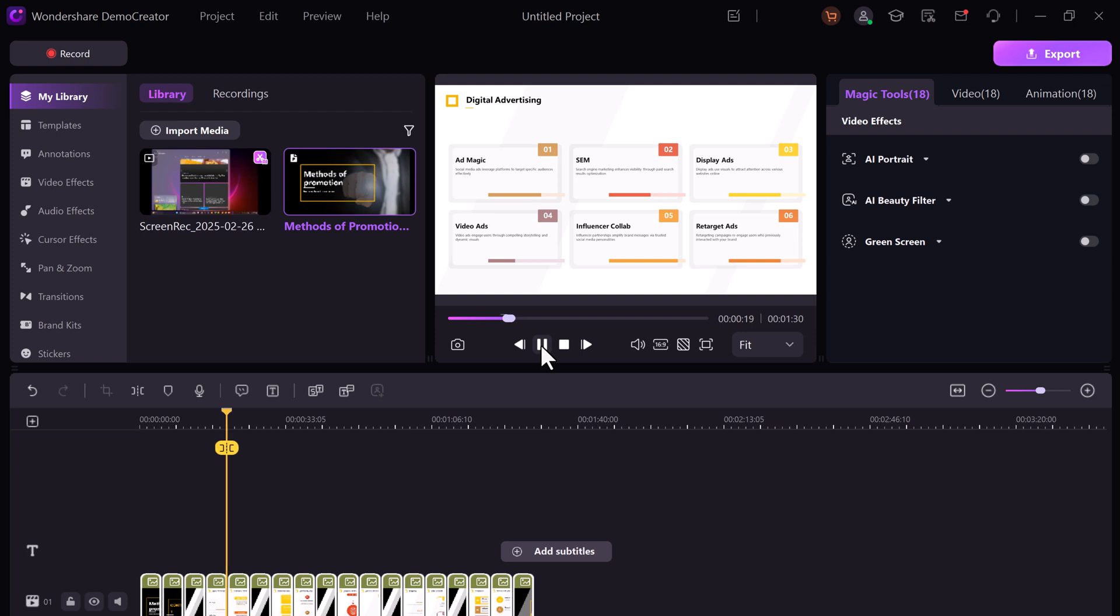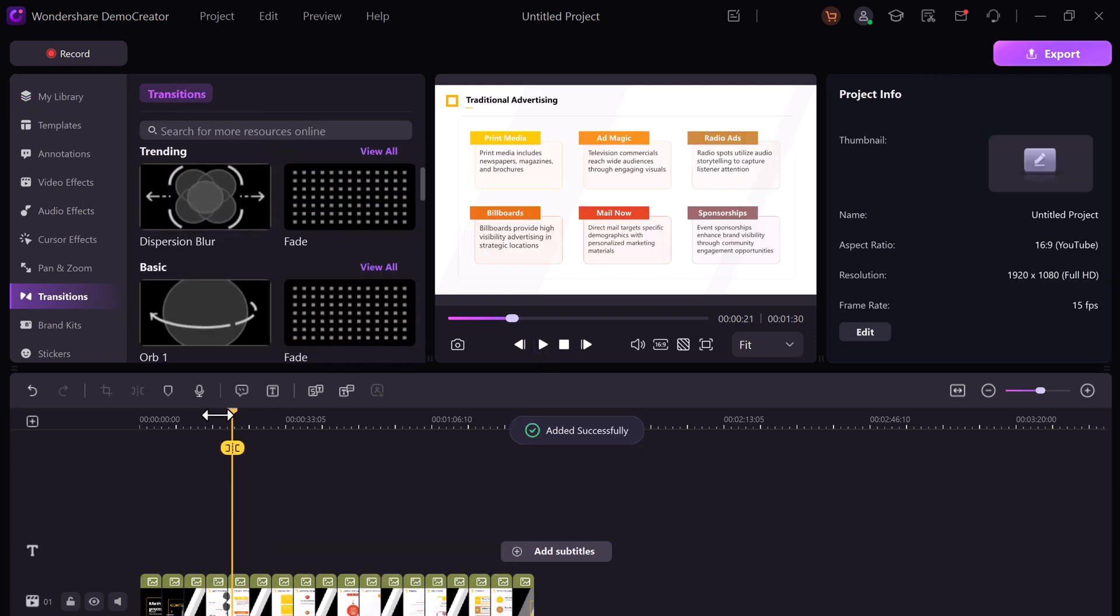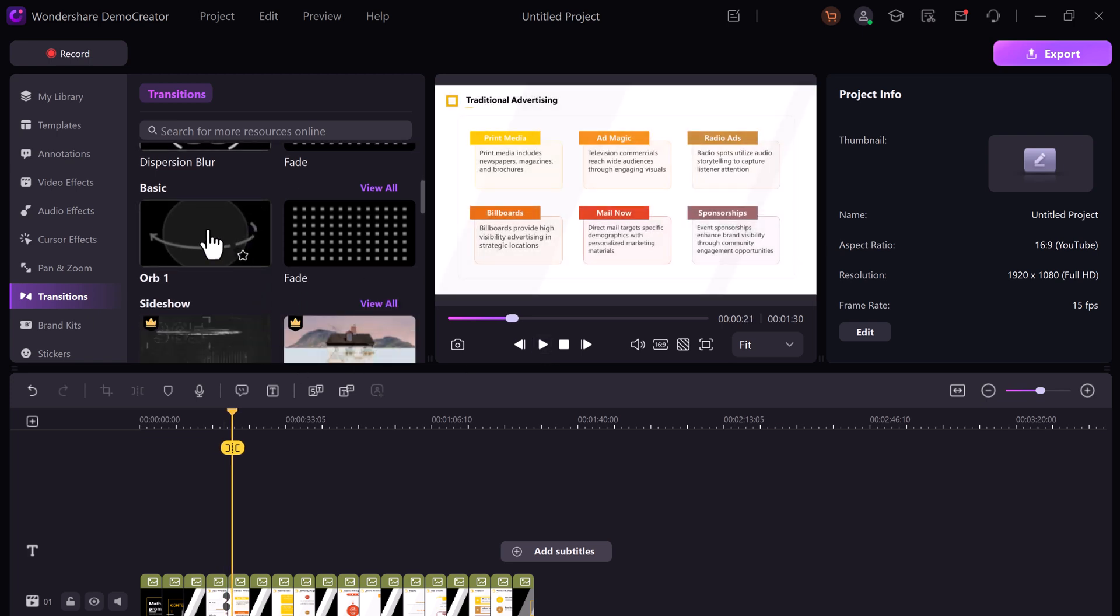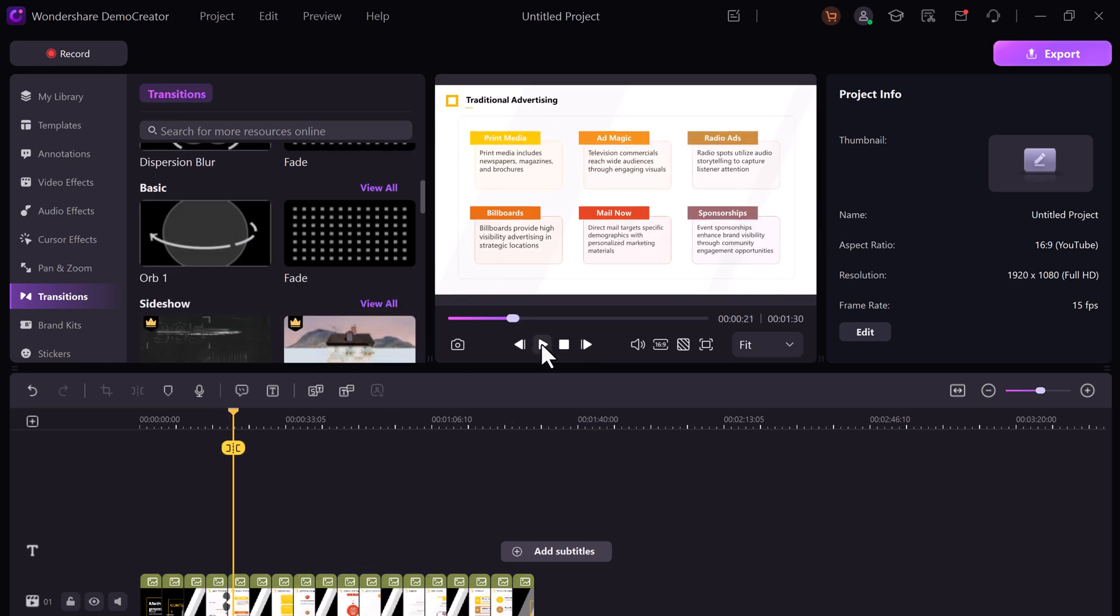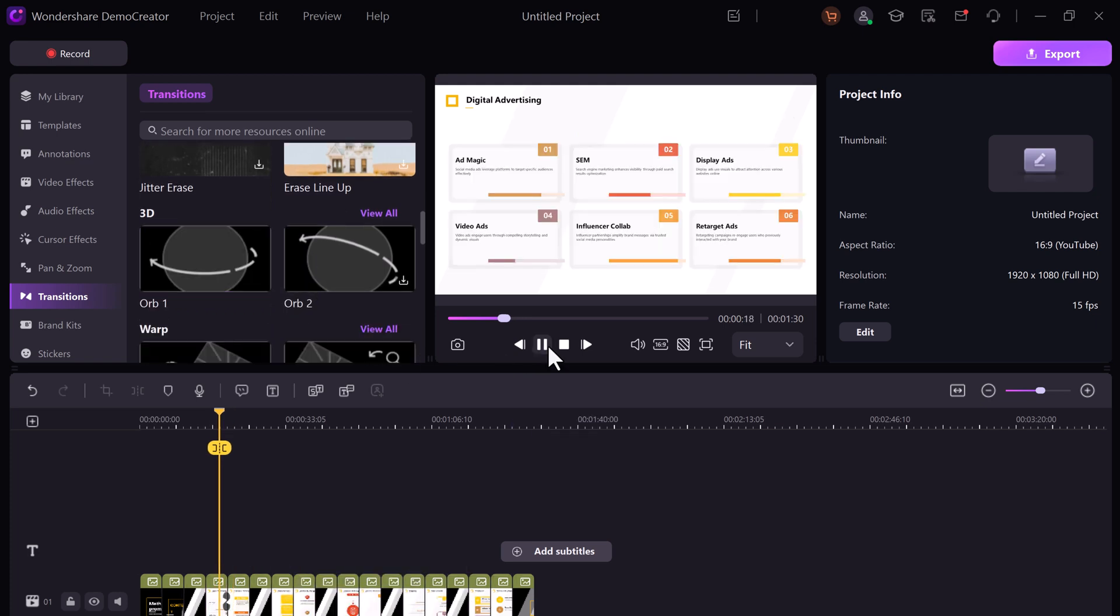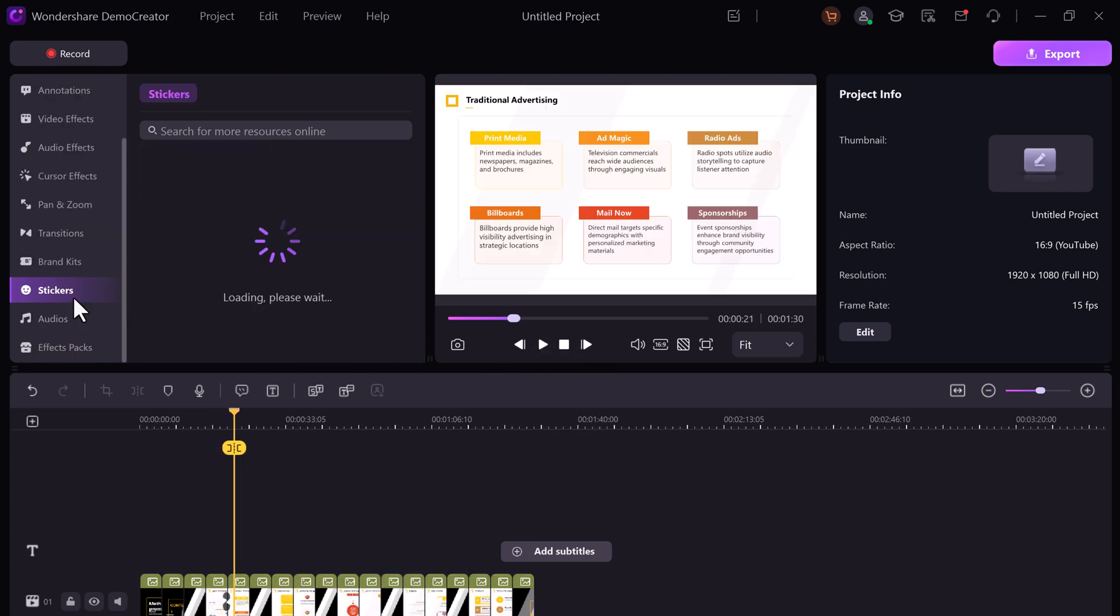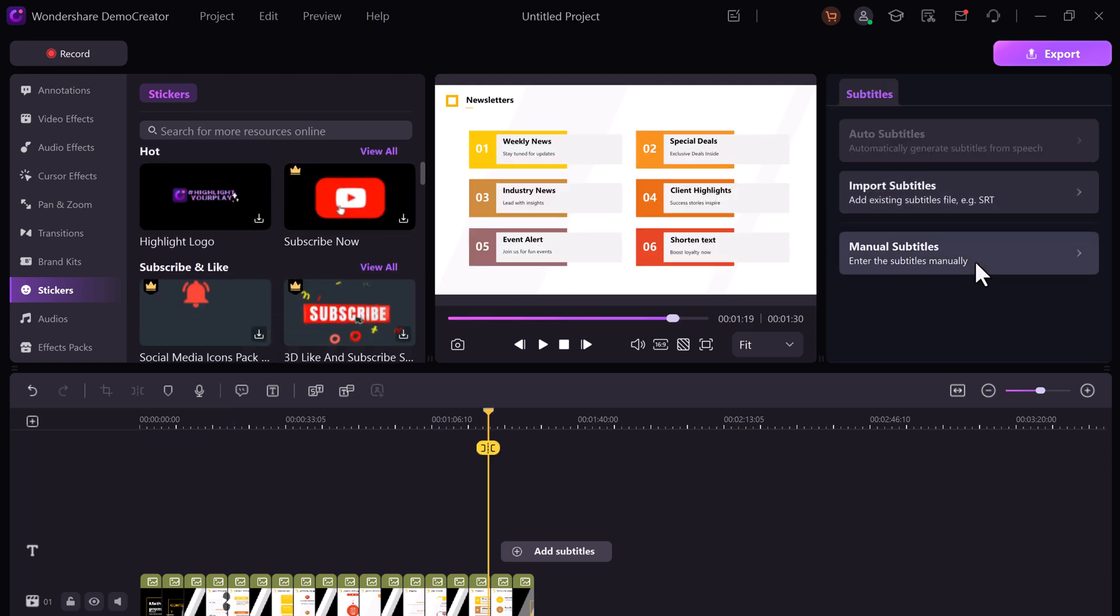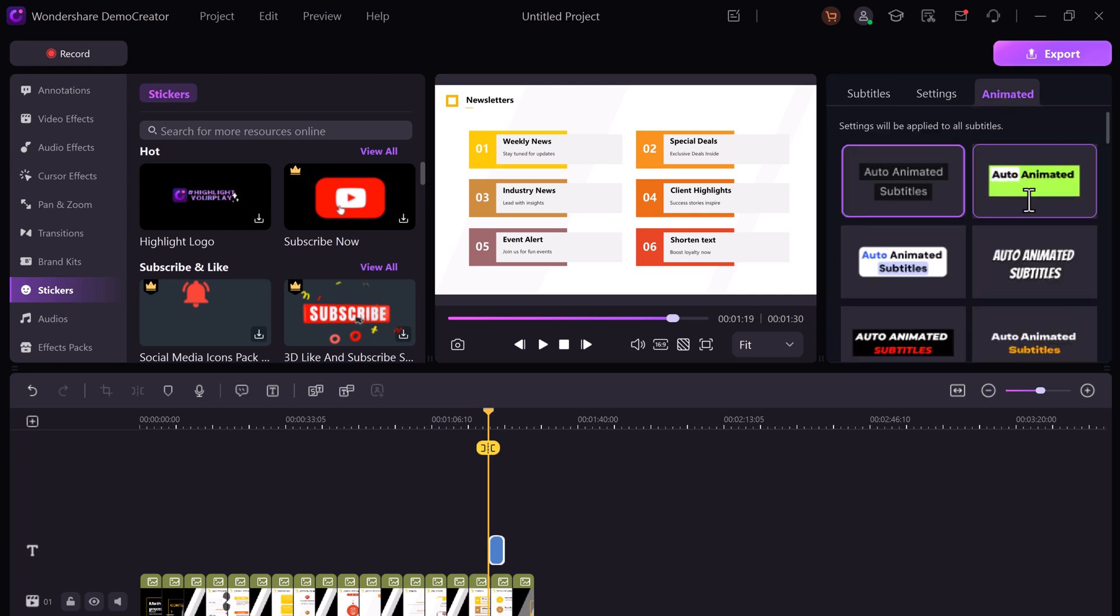I can add transitions between slides, delete ones I don't want, or swap in new ones. There are effects, stickers, and even subtitle options. You can import subtitles or manually enter them. It's a game changer for presentations.